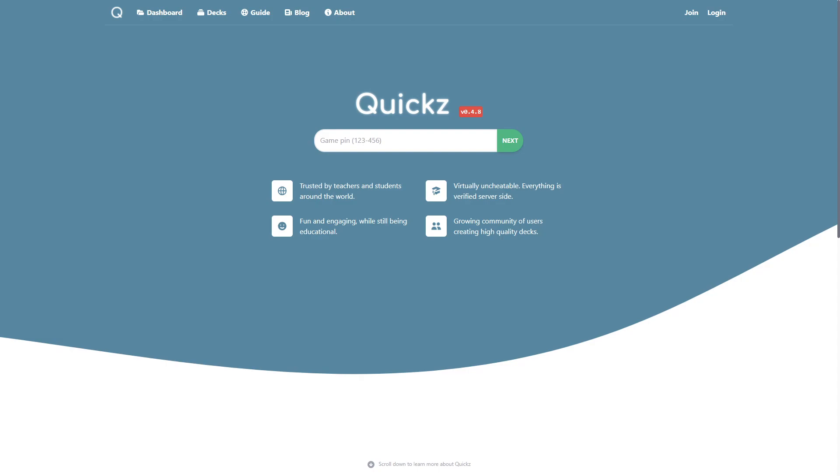Alright, so, just hopping on Quix.org, we can see there's a bunch of options up here, there's dashboard, decks, guide, blog, and about.